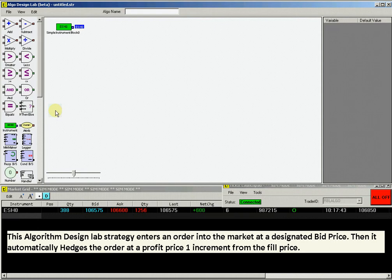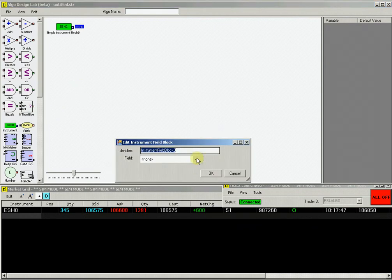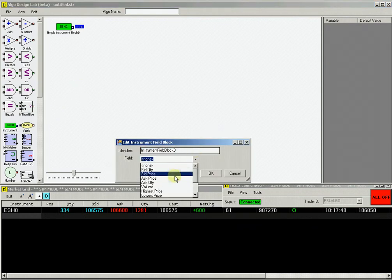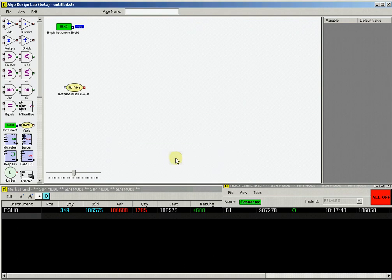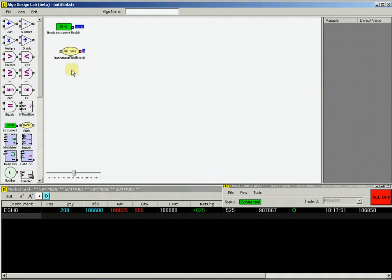Continue building the strategy by selecting an instrument attribute block. From the drop-down menu, select the bid price from available attributes.